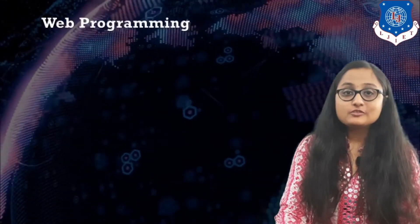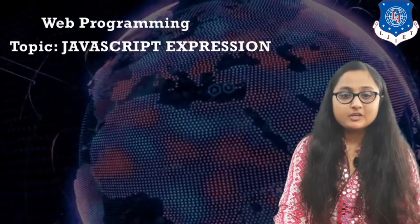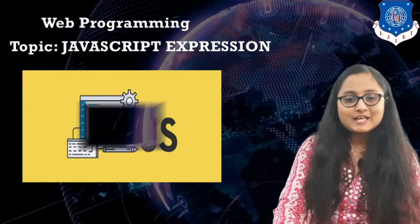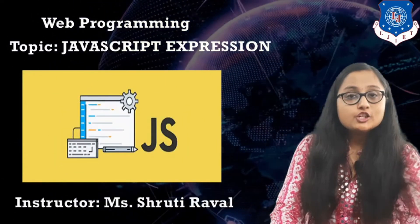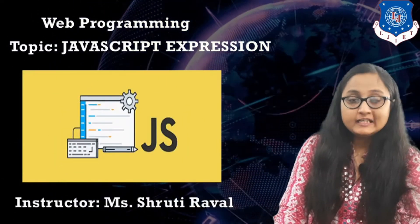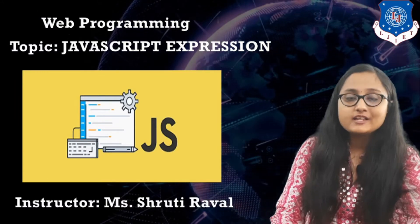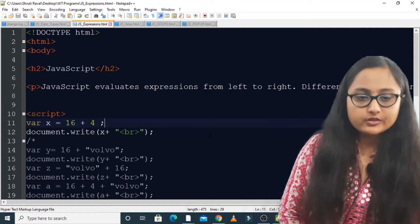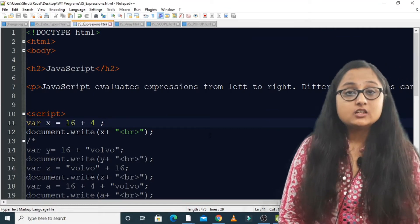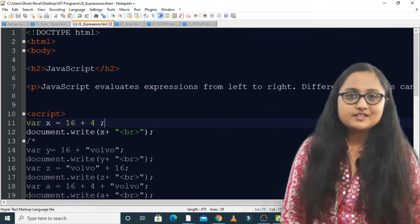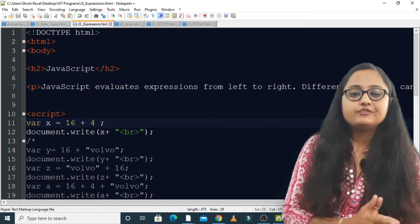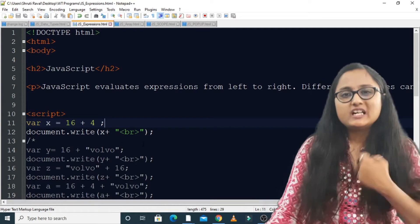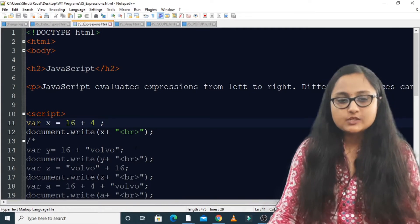Hello students and welcome back to the video lecture series of web programming. Today's topic is JavaScript expression evaluation. I am your instructor Ms. Shruti Rawal. Let us see one program and try to understand how an expression is evaluated in JavaScript. Any expression in JavaScript is evaluated from left to right, and different sequences can produce different results. We will try to understand the majority of the sequences.